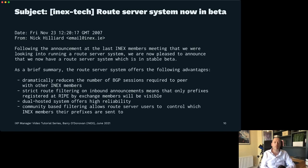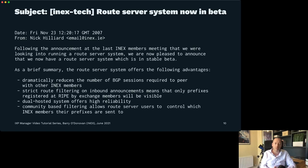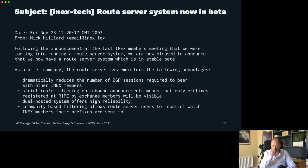Here's a historic email from November 2007 from Nick Hilliard, the CTO, to the INEX membership, announcing the new route server cluster. This email touches four very important points about route servers: first, multilateral peerings dramatically reduce the number of BGP sessions required; second, strict route filtering on inbound announcements so only prefixes registered by exchange members are visible; third, a resilient dual-hosted system offering high reliability with two servers in two different data centers; and fourth, community-based filtering.